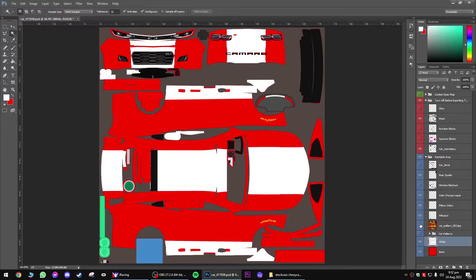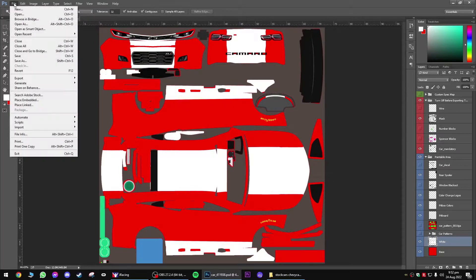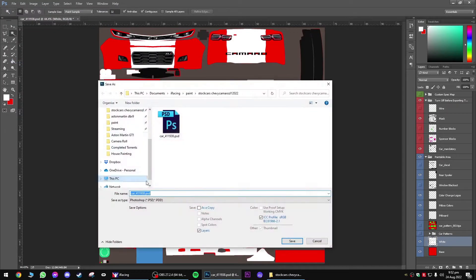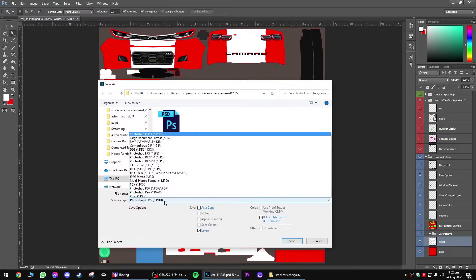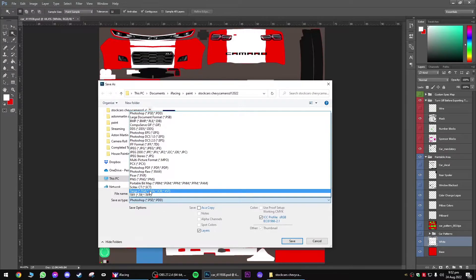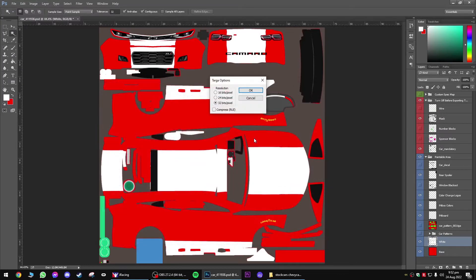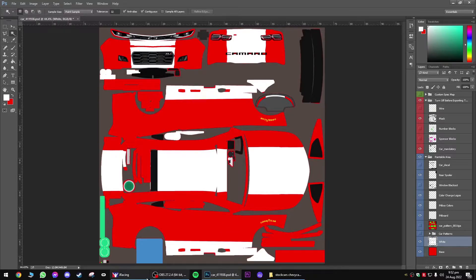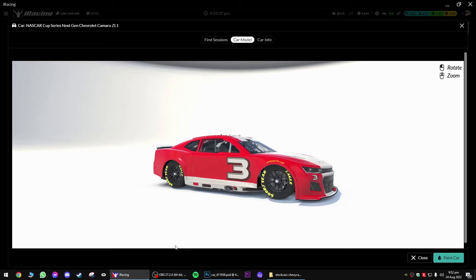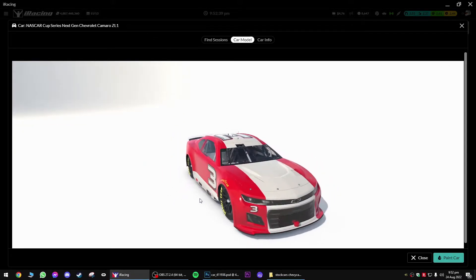We've made changes — let's see what it looks like on the car. File, Save As. Make it into a TGA target file. I'll overwrite this one. Remember it's in the Stock Car Chevy Camaro 2022 folder. Save — yes, replace the old one. We're still going to go 32 bits.